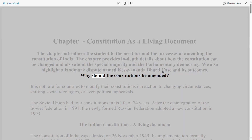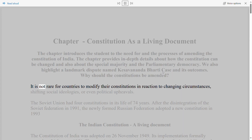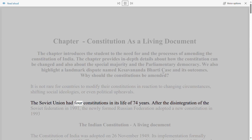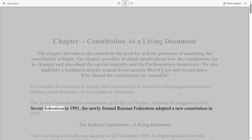Why should constitutions be amended? It is not rare for countries to modify their constitutions in reaction to changing circumstances, shifting social ideologies, or even political upheavals. The Soviet Union had four constitutions in its life of 74 years. After the disintegration of the Soviet Federation in 1991, the newly formed Russian Federation adopted a new constitution in 1993.